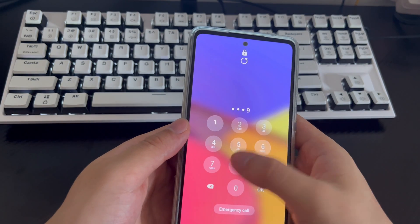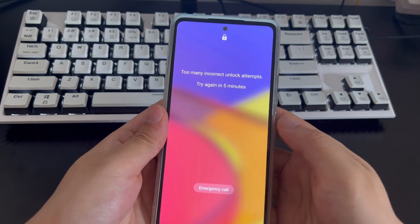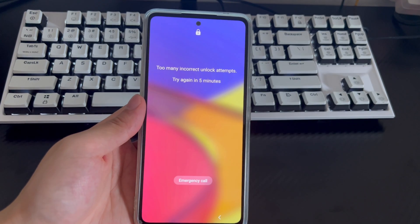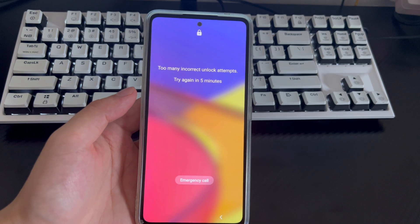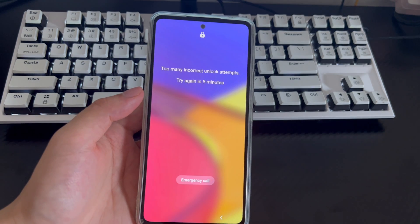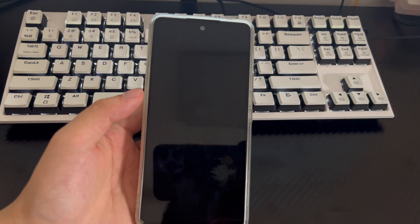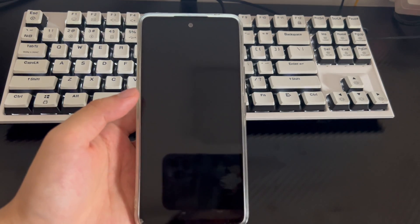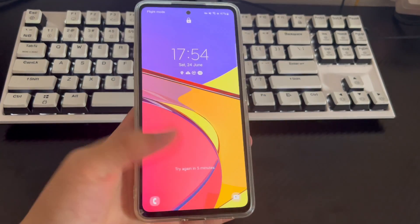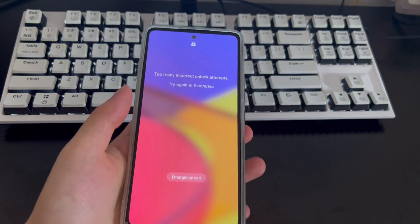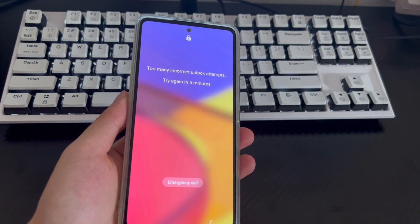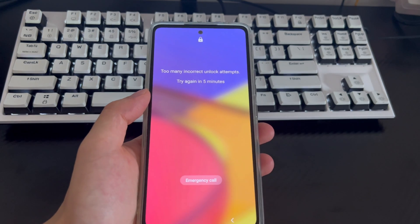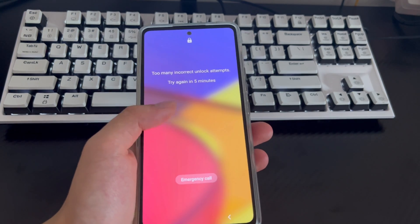If you try a method that involves deleting data, please back up the data on your Samsung phone first. Method 1 is to use fingerprint unlock or face recognition to unlock your phone. When your Samsung phone is locked because you forgot the password, the first free method is to use fingerprint unlock or face recognition. As long as you meet the requirements, you can use one of these two free methods — they are easy and very efficient. Your Samsung phone must have had one of these set up before you forgot the password.